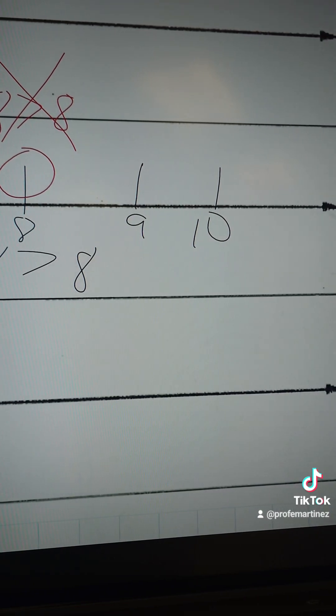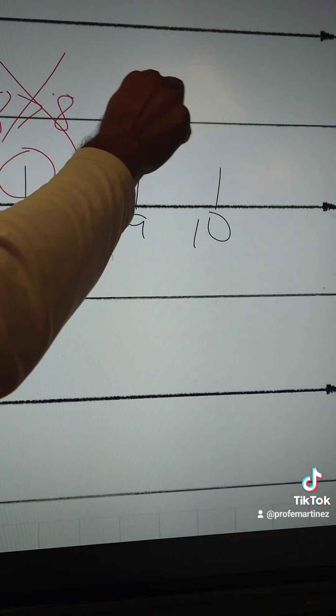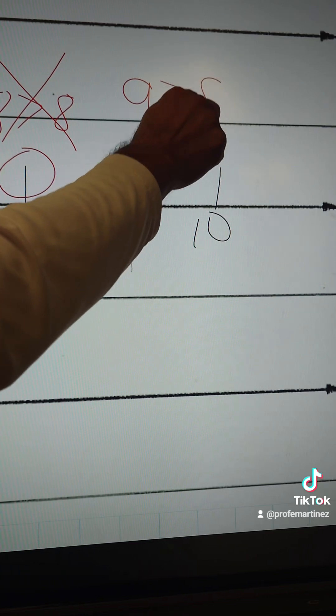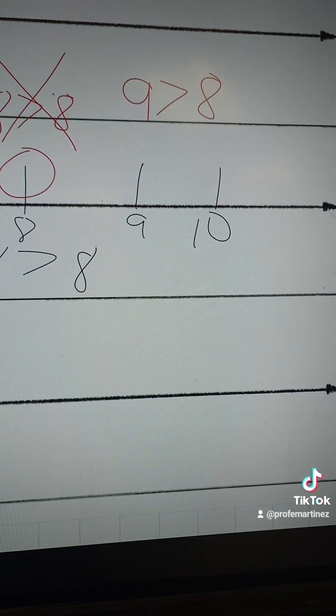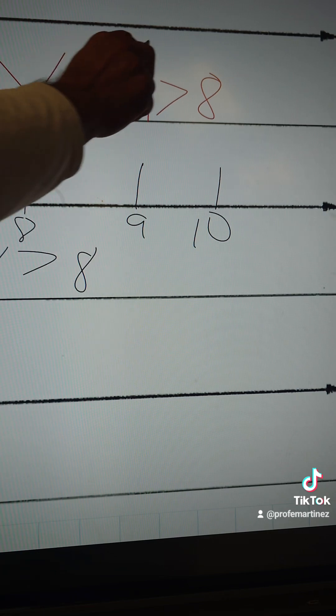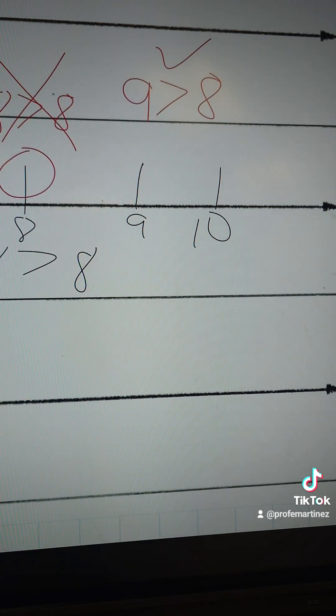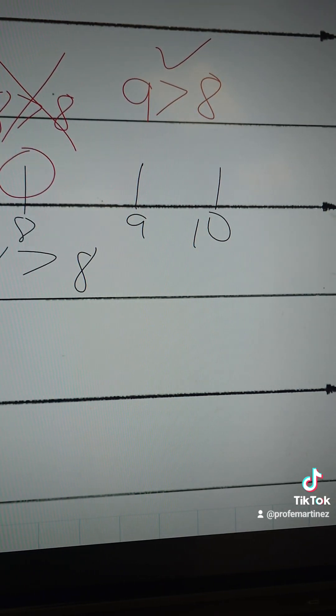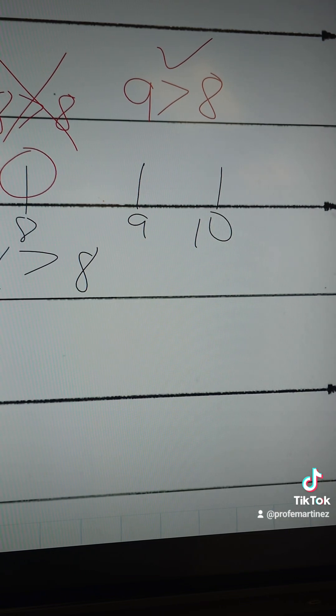And let's put: is 9 greater than 8? And of course we know that it is greater than 8. So this one works out.